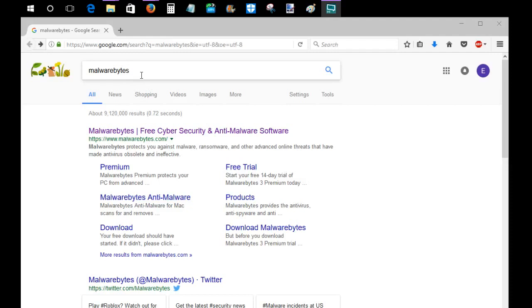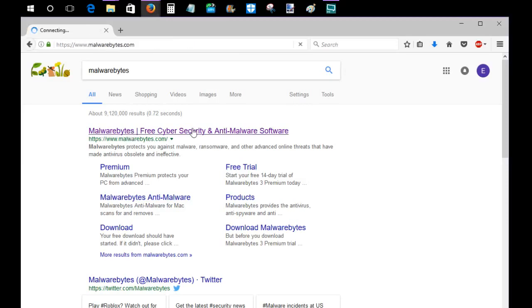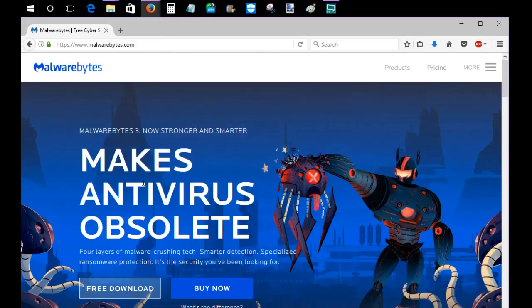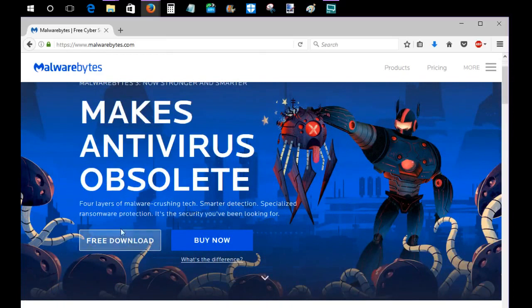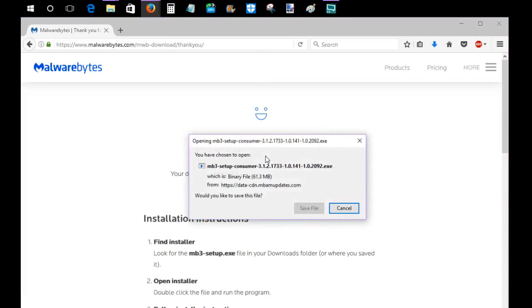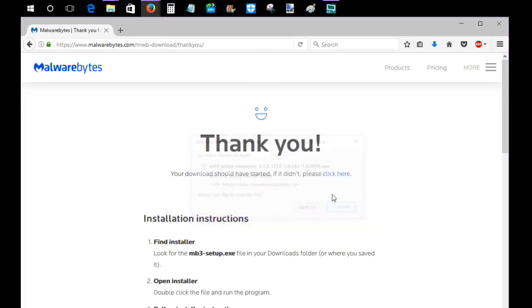So what you're going to want to do to get Malwarebytes is just Google the term Malwarebytes. It should be the top option that shows up. Go ahead and go over to their home page which is Malwarebytes.com and right on their home page there should be a free download option. You just go ahead and click that and it's going to say thank you and then just go ahead and click the save file button. Then it's going to start that process of installing and going over to your download folder.